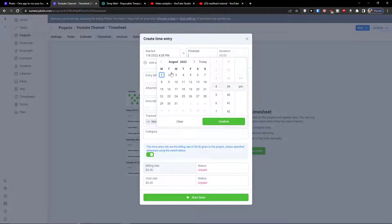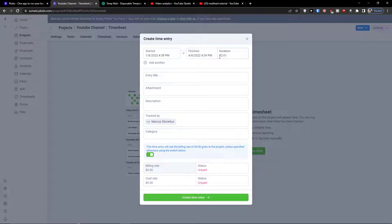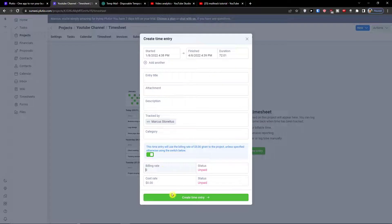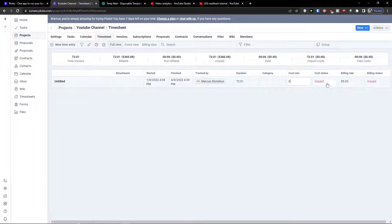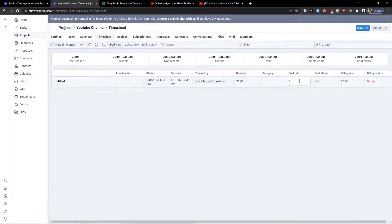You can add, let's say this is going to be finished here in duration 72 hours and the title, attachment, description, tracked by and billing rate. Cost rate, create time entry, cost rate let's say this is going to be 1000 or paid, billing rate 5 time tracked.